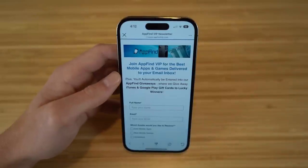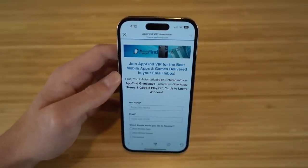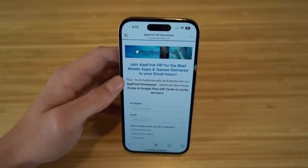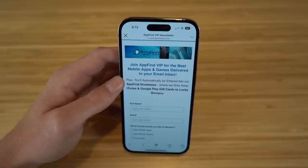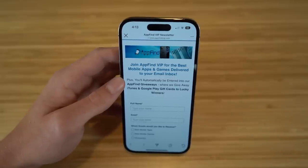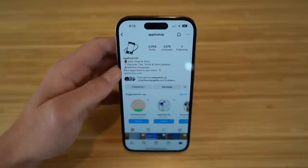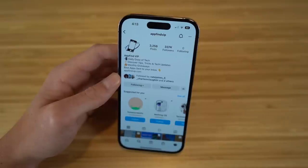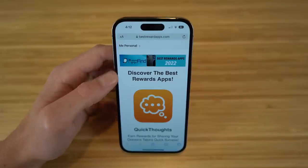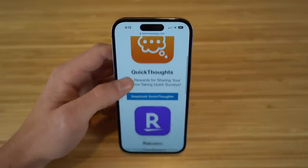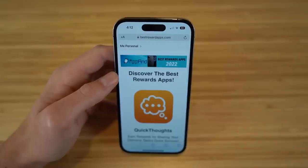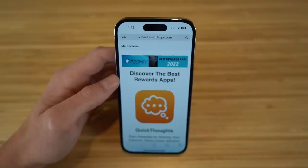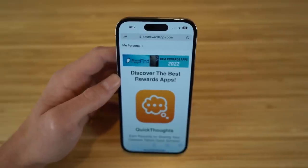That's a wrap on the best tips, tricks, and hidden features for the new iPhone 14 and iOS 16. If you found this video helpful, drop a like and subscribe. Also check out appfindvip.com for the best mobile apps newsletter, follow us on Instagram at AppFindVIP, and visit bestrewardsapps.com for great reward apps like Quick Thoughts and Rakuten. Links are all in the description — thanks for watching!